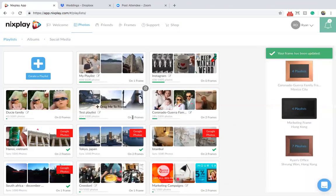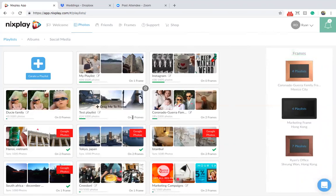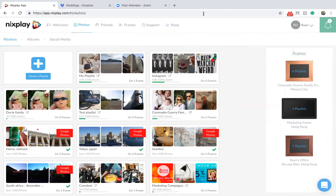It's worth mentioning that a dynamic playlist with Google Photos is also possible, but this can only be set up when using the Mixplay mobile app.